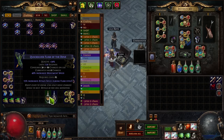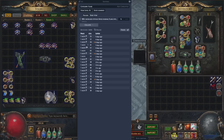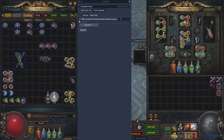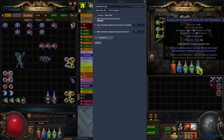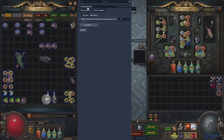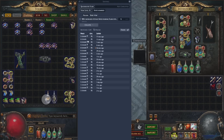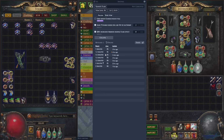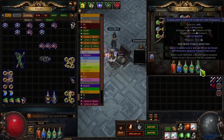Flasks are similar — a quicksilver flask at item level 85 (the level that can roll the highest movement speed) costs about five chaos, versus one alchemy orb for a lower-level one. A granite flask at item level 84 with 'gain seven charges when hit by an enemy' and increased armor during flask effect costs about one exalt. So you can actually make money crafting and rolling flasks because they're very strong — the charges-when-hit modifier lets you almost permanently sustain the flask.